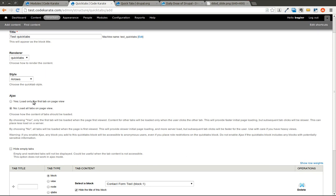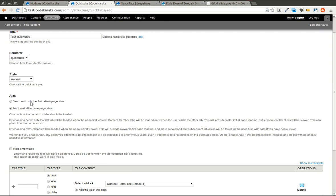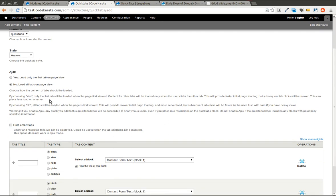If you select Yes, then it will only load the default tab when you go to the page. Then when you click on the QuickTabs tab, it will go ahead and do an Ajax call to load that content dynamically. This will, of course, make it faster on the initial load, but each click will be a little bit slower because it has to use Ajax to call and pull down that content. It also means that your initial call requires less information to be passed back to the browser.